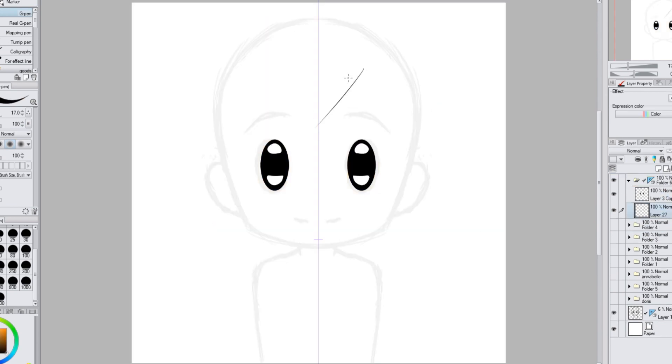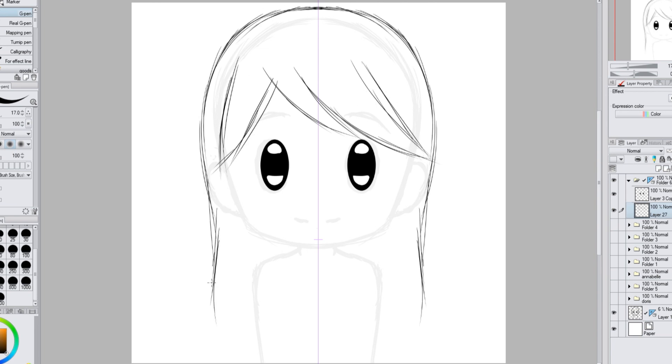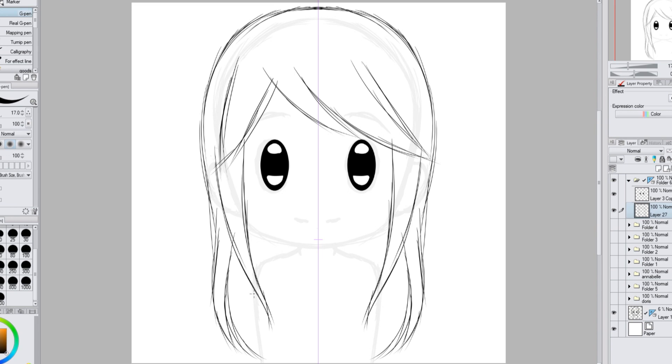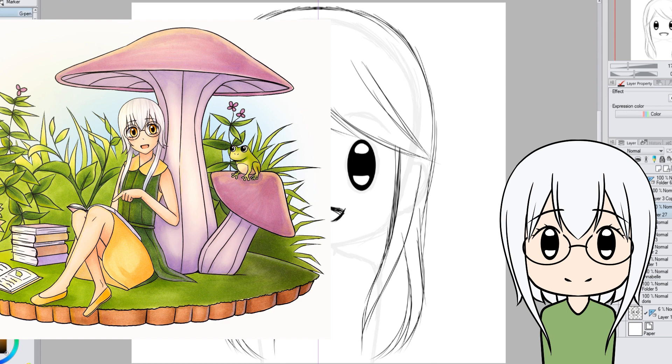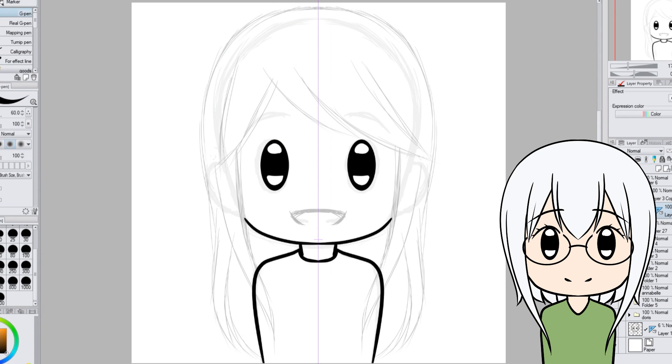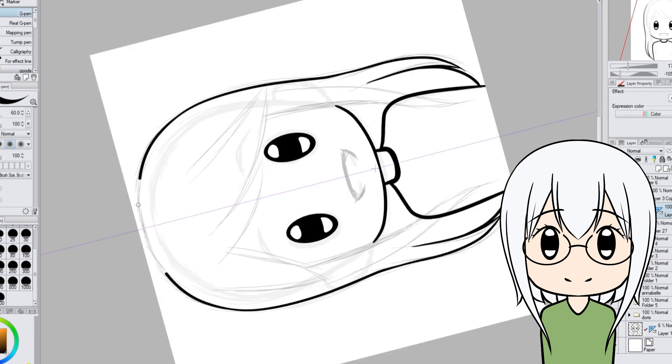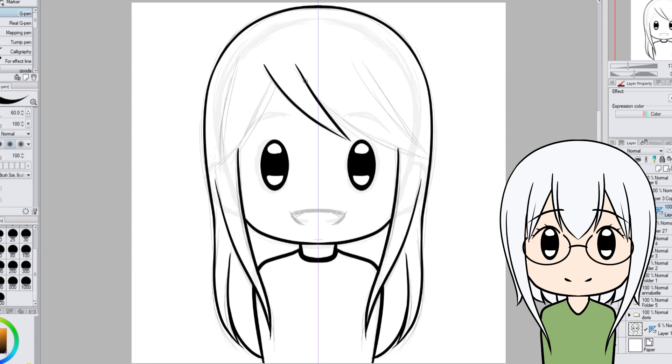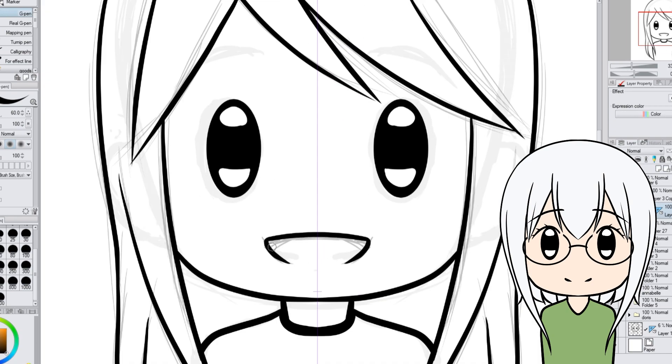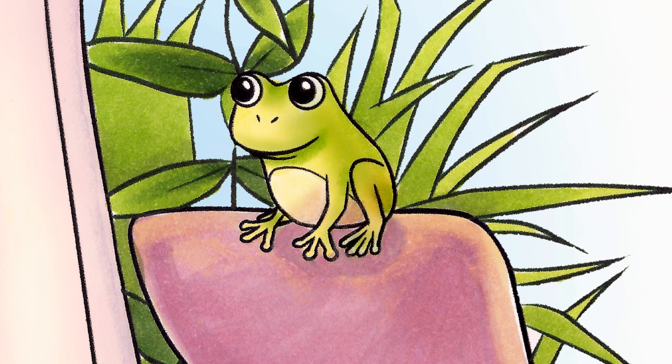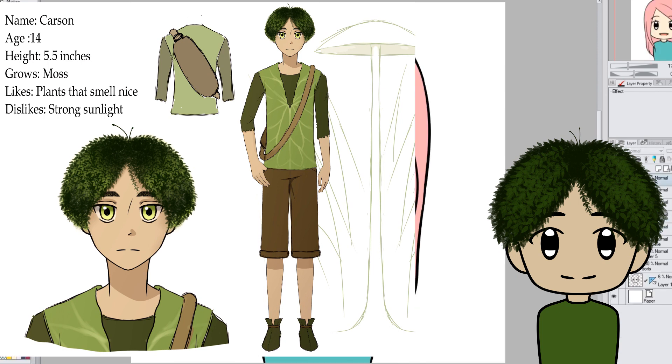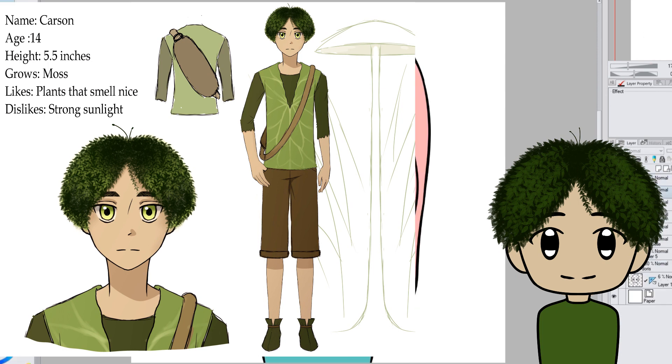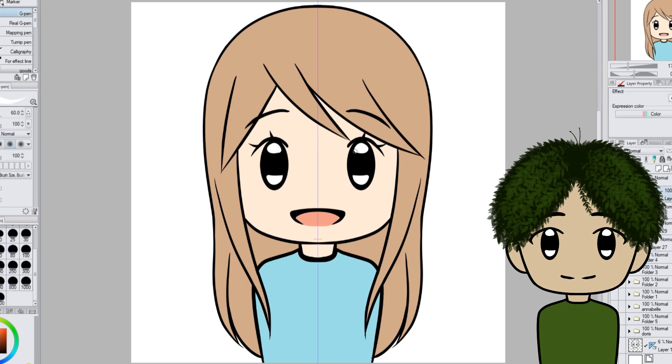First we have Pariah and Carson. I was making a comic for them but the computer I was making the comic on broke and I lost a lot of the files. Pariah and Carson are part of a group of fairy-like people that grow plants. Pariah is an outcast in her village because she doesn't know what plant she grows. Everyone kind of avoids her. Even though Pariah is an outcast, she tries her best to stay optimistic. She enjoys reading and spending time with her friend Mr. Froggy. She dislikes being left out, super hot days, and dry air. Next we have Carson, he is also 14. Carson is kind of meek but tries not to show it. He likes plants that smell nice and hates strong sunlight. Carson is able to grow moss.